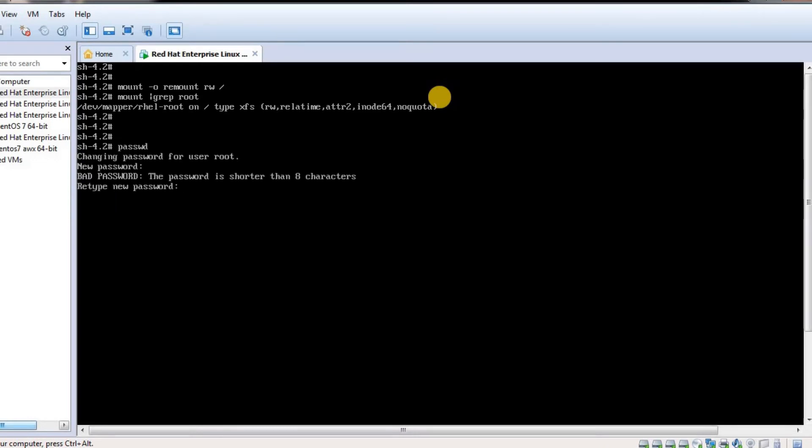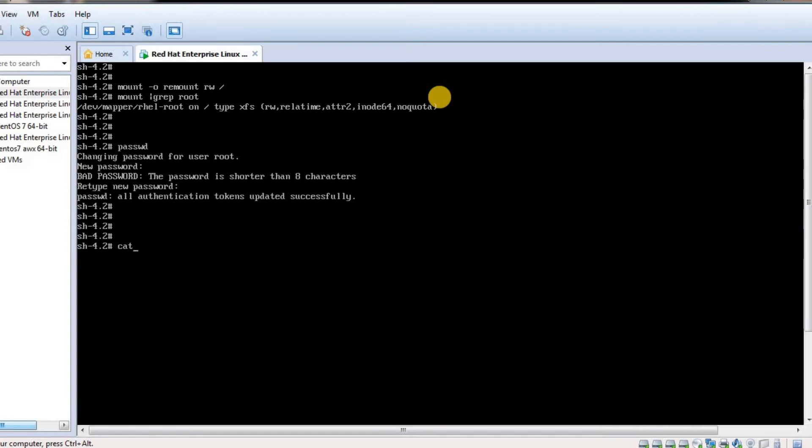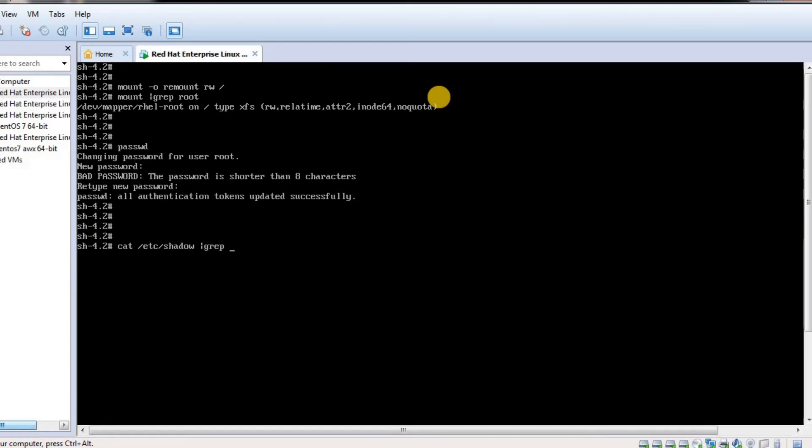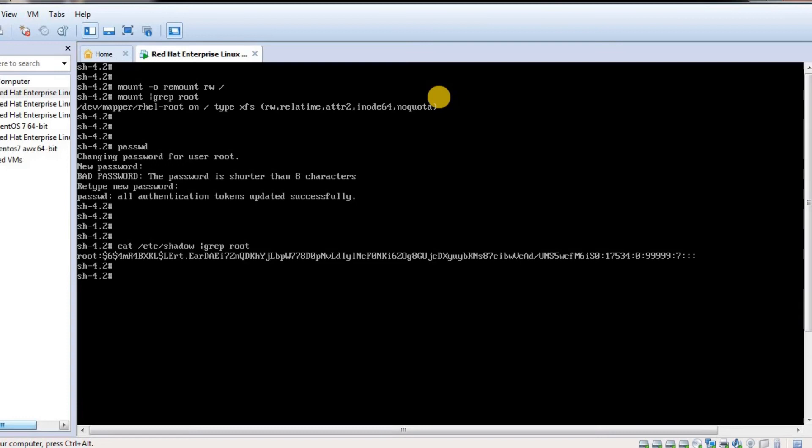I just set a password called redhat and I'm good. I've updated the password and the new password is updated in /etc/shadow file. This is the new password in hash format. The next thing I have to do is reboot the system.